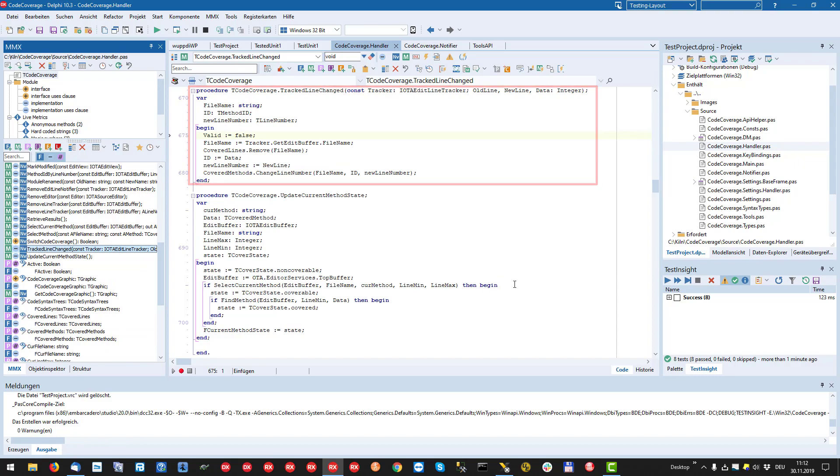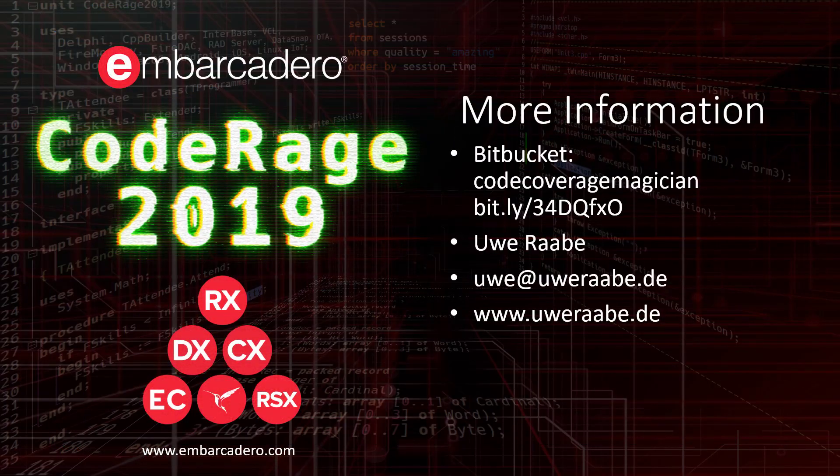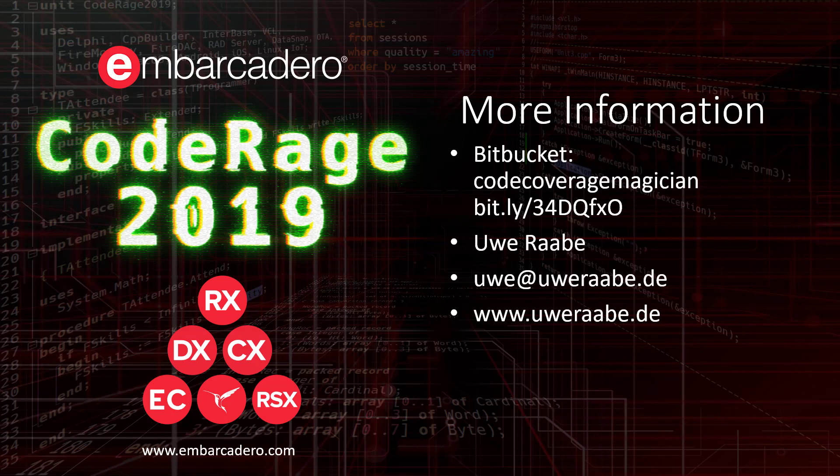That's it. I hope you could follow my explanations and gain some insights into the OpenTools API. You can find the code for the code coverage plugin on Bitbucket, although this may change soon. Search for code coverage magician. Thank you for listening.